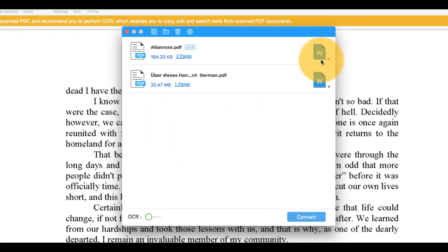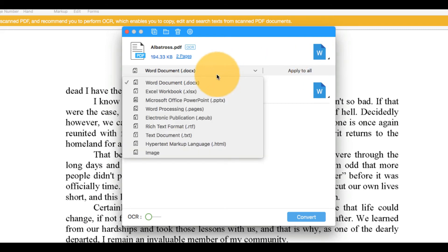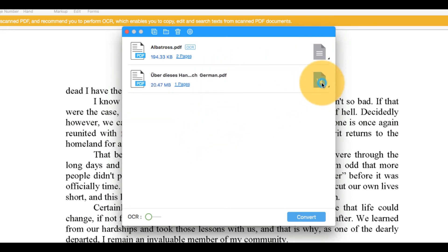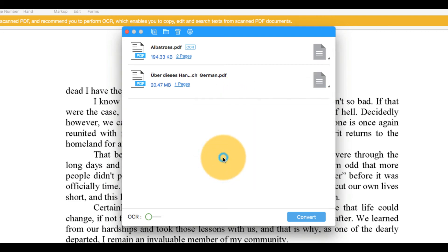I'll click the icon here and select Text Document from the drop-down menu. In this window, I can add more files to this conversion process and select the exact pages to convert for each document.